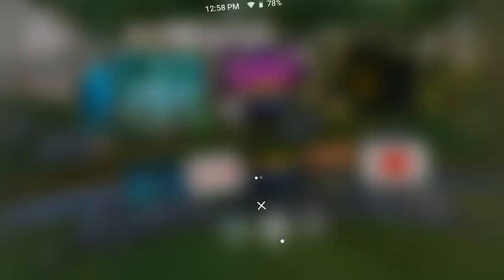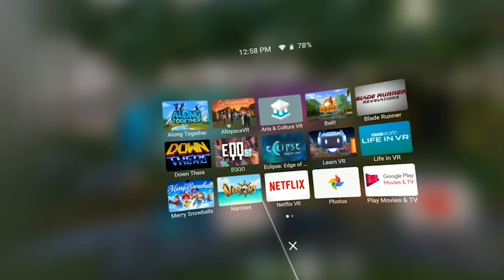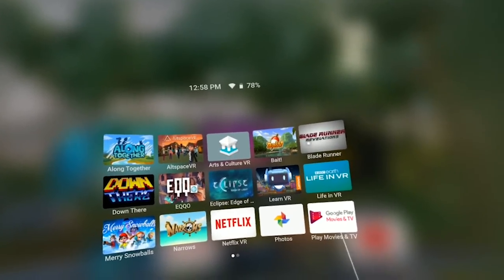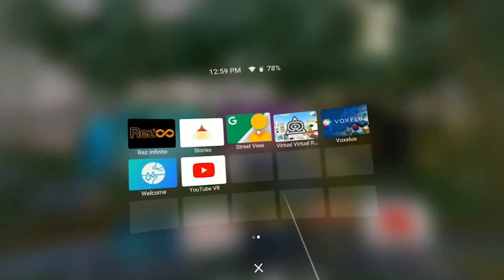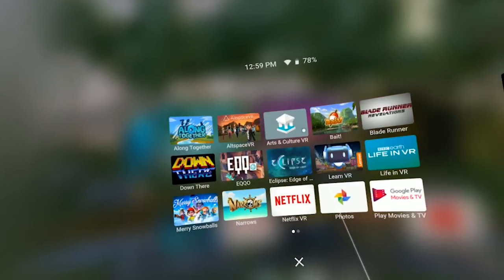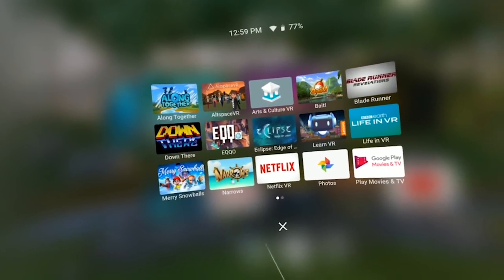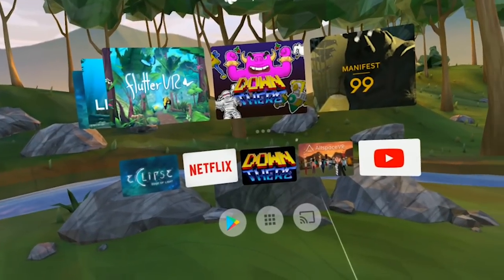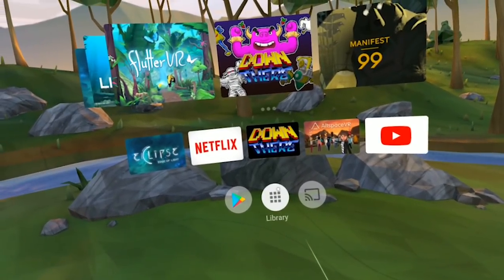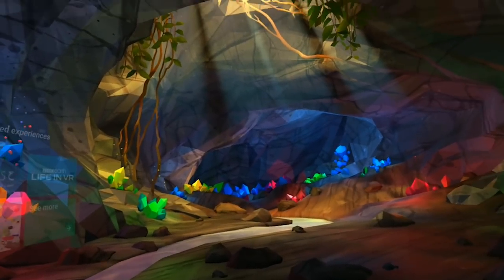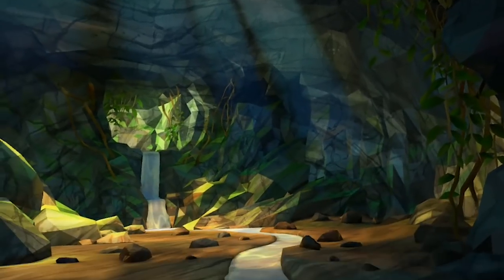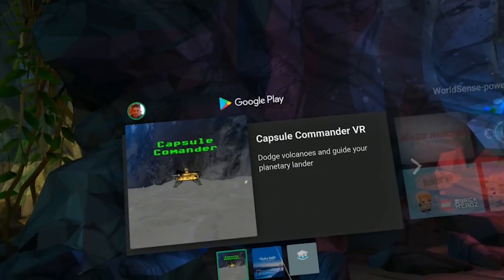Now let's have a look at the library. This is how the library looks — it's very simple and straightforward. Now let's have a look at the Play Store, which also looks very cool. You go into this cave and all the action is here in this cave.